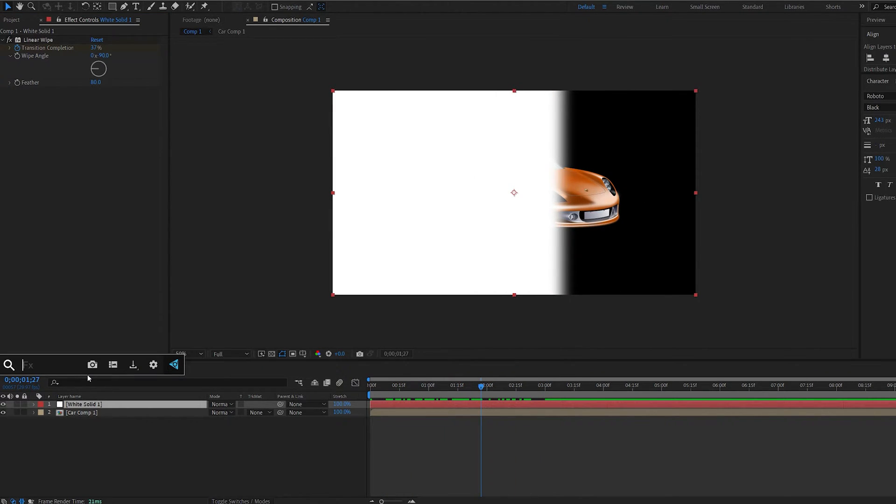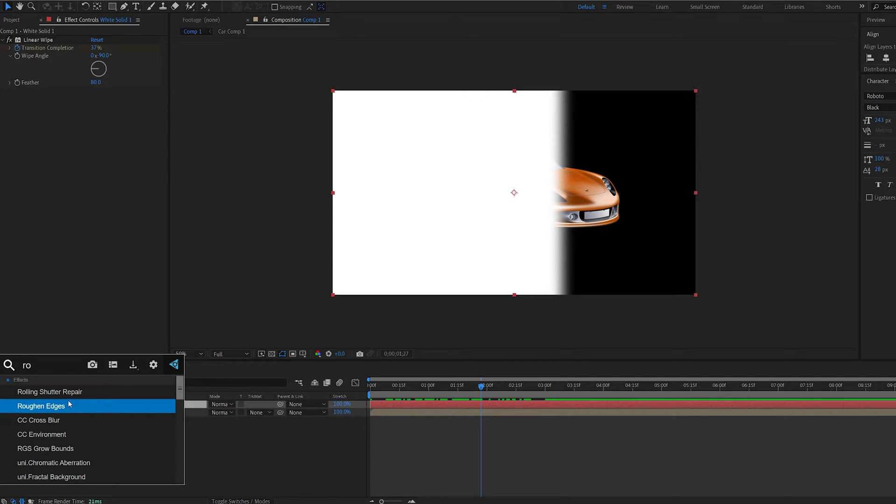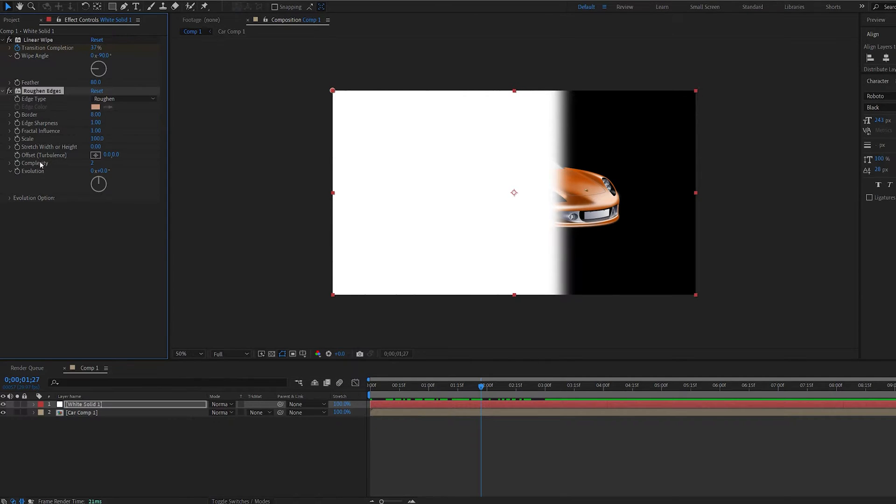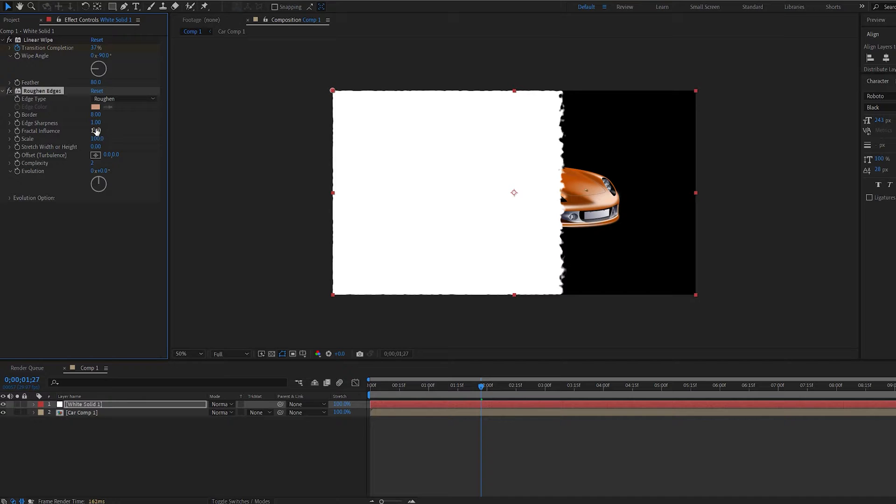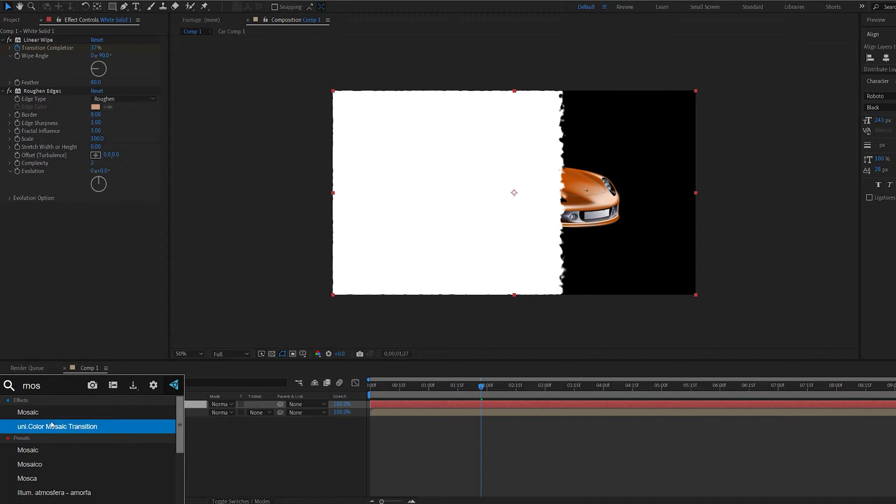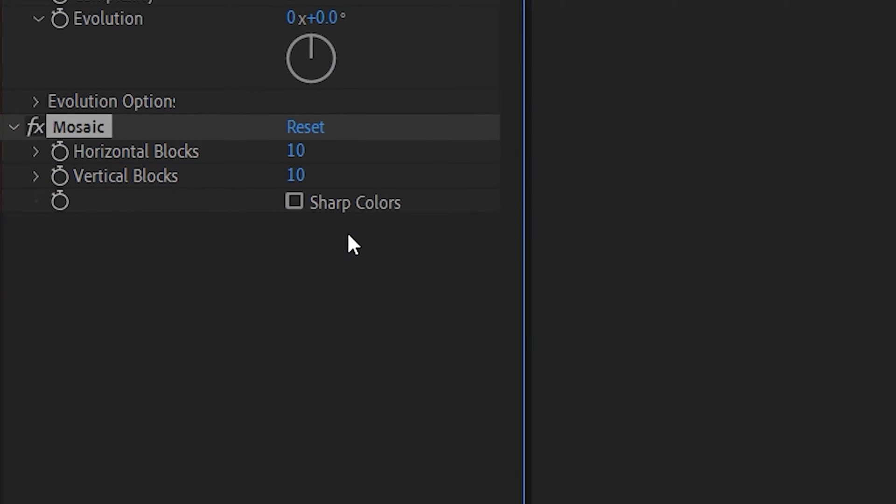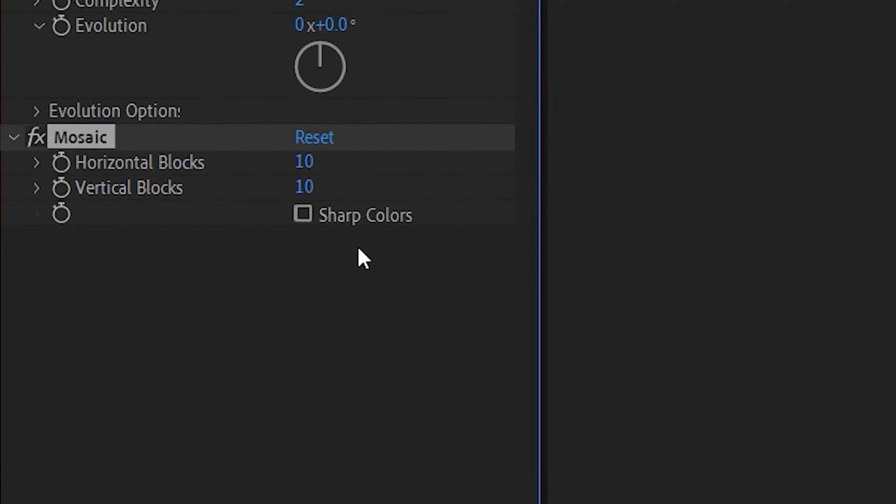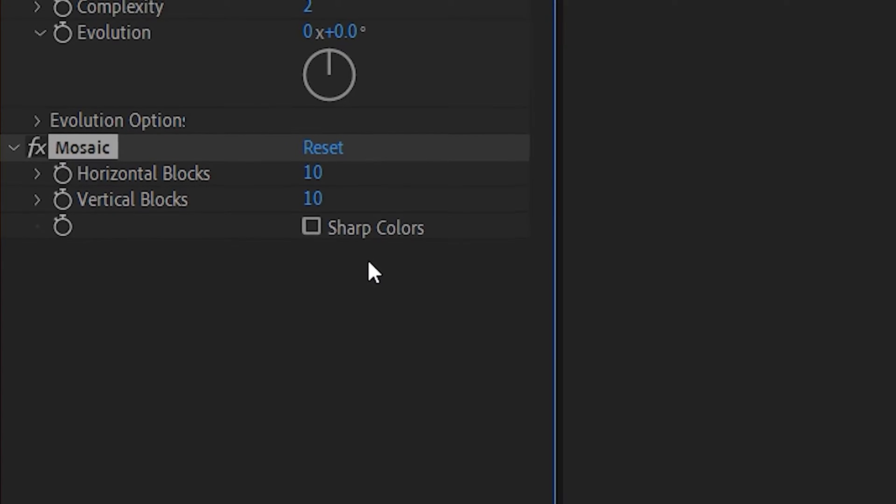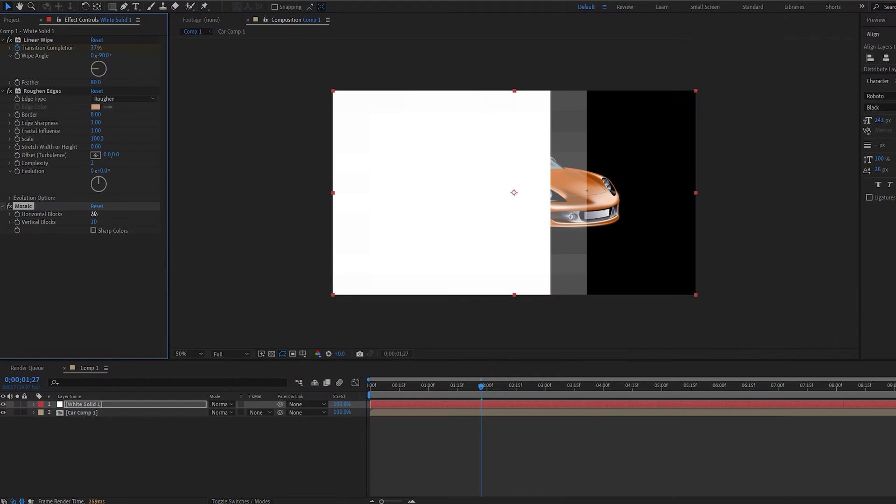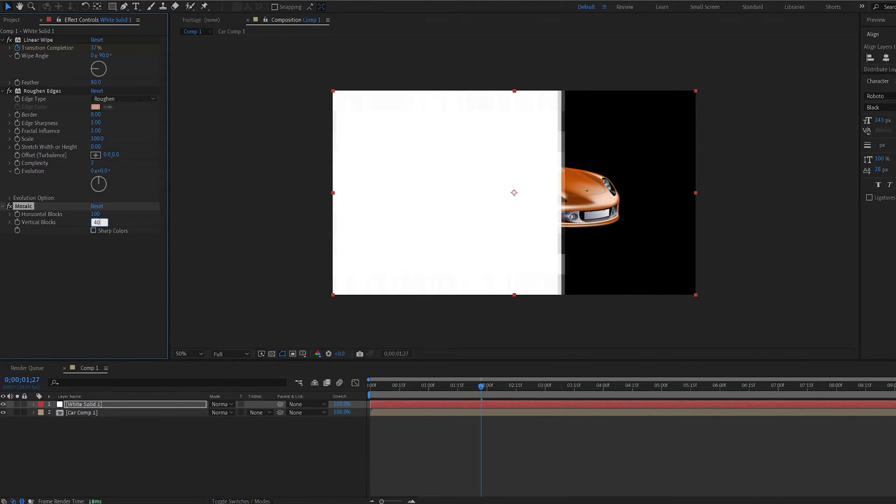Let's go ahead and add another effect called rough edges. We can keep it at default it doesn't really matter and let's add a mosaic effect to this as well. But if you want something less futuristic maybe more liquid try it without this one. Set this to 100 and this to 40.